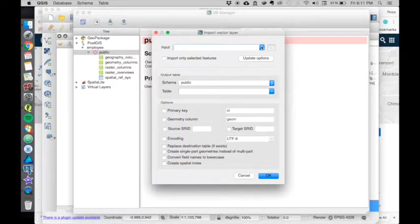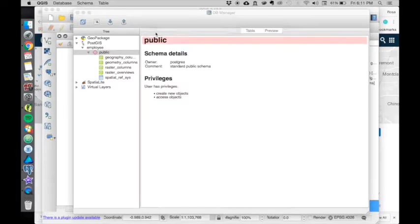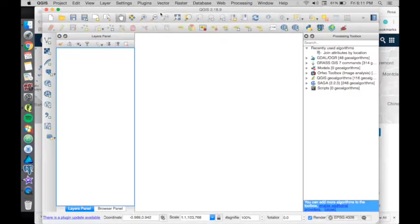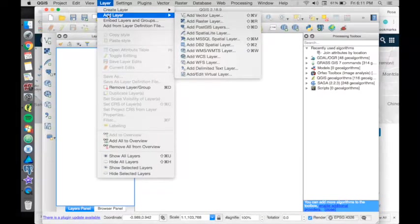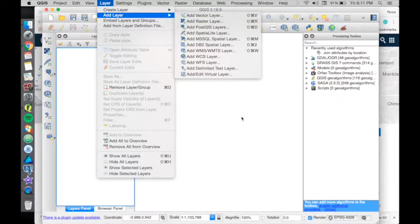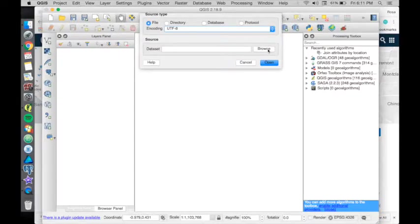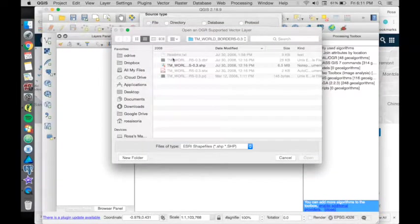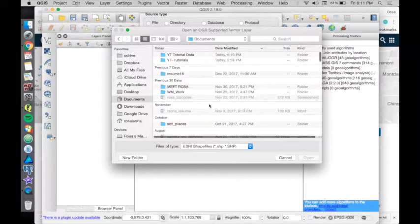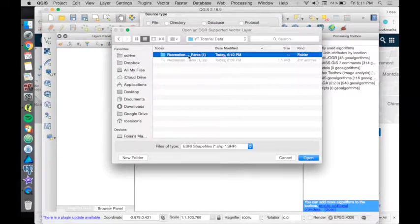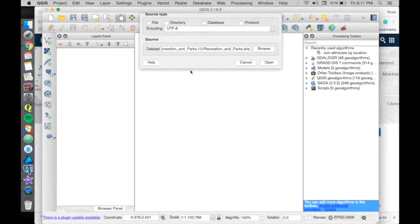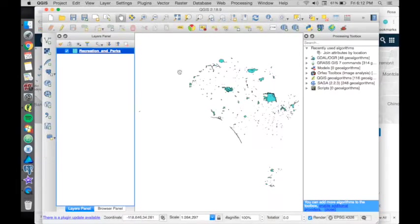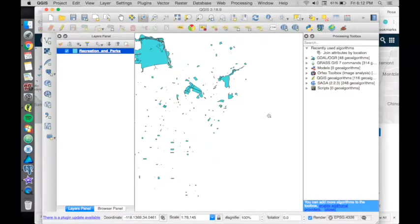Actually, let's bring the shapefile first. If you go to Layer, Add Vector Layer, you can do that, or you can just pull it from here. Let's go to the dataset that we just downloaded. There's the shapefile. Open it. There it is. This is a shapefile of parks in the city of LA.